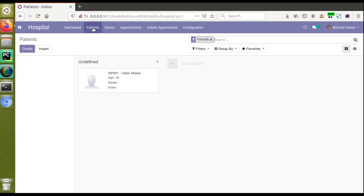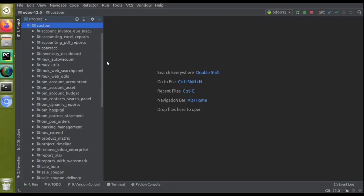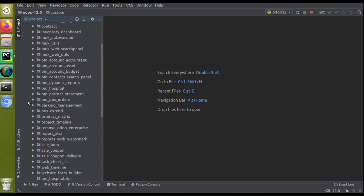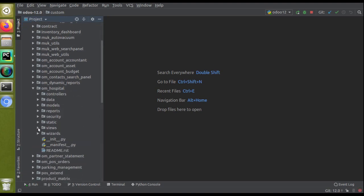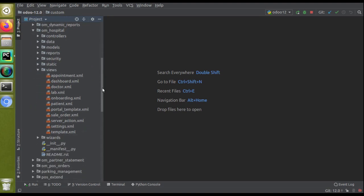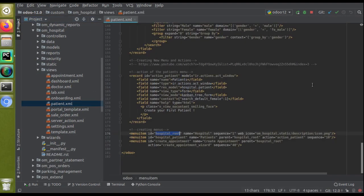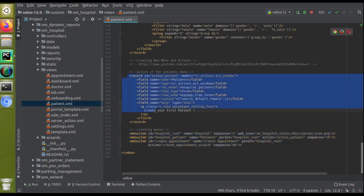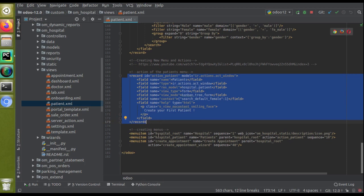If I go to the hospital module and take the patients menu, I can check the corresponding code in PyCharm. I'll go to the custom folder, scroll down, open the hospital module, go to the views folder, and here we have the patient.xml file where we have defined the menu item and the corresponding action. Let's see how we can call a Python function directly from a menu item, so that once clicking the menu item the code will go to the Python side and return the action.